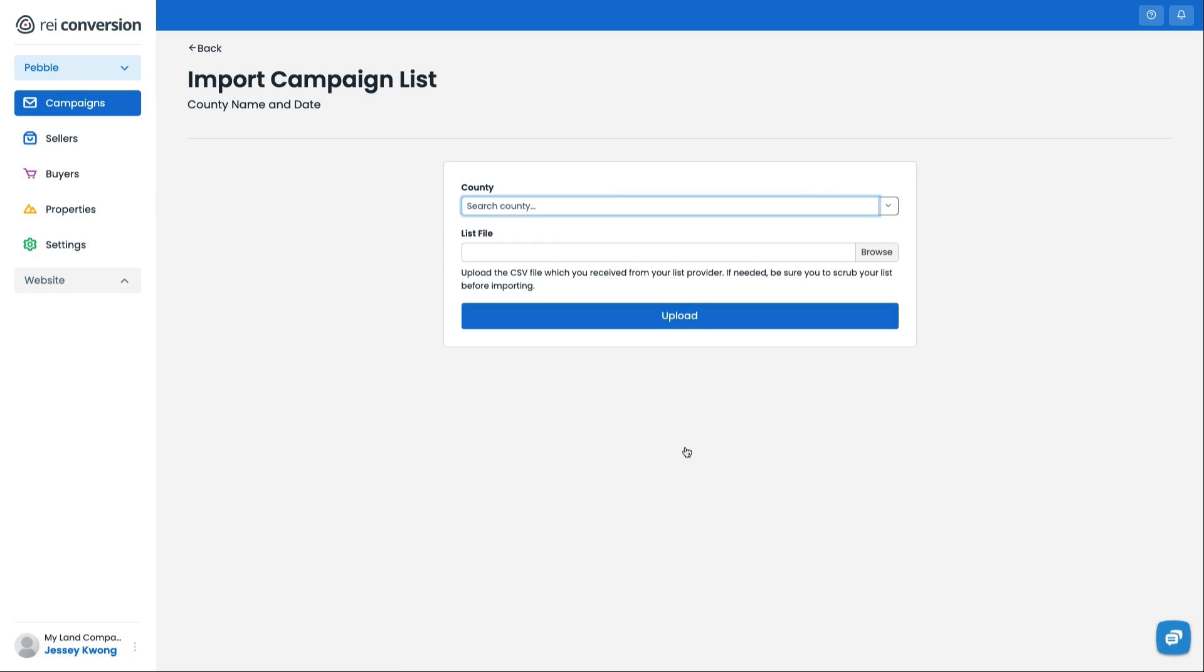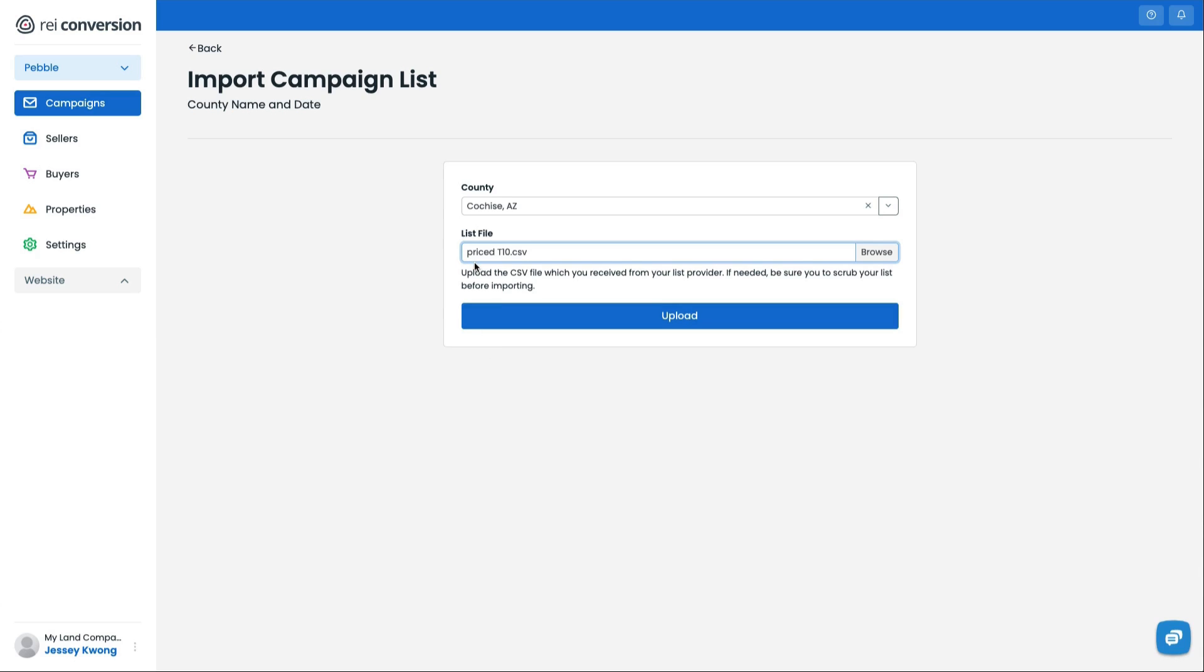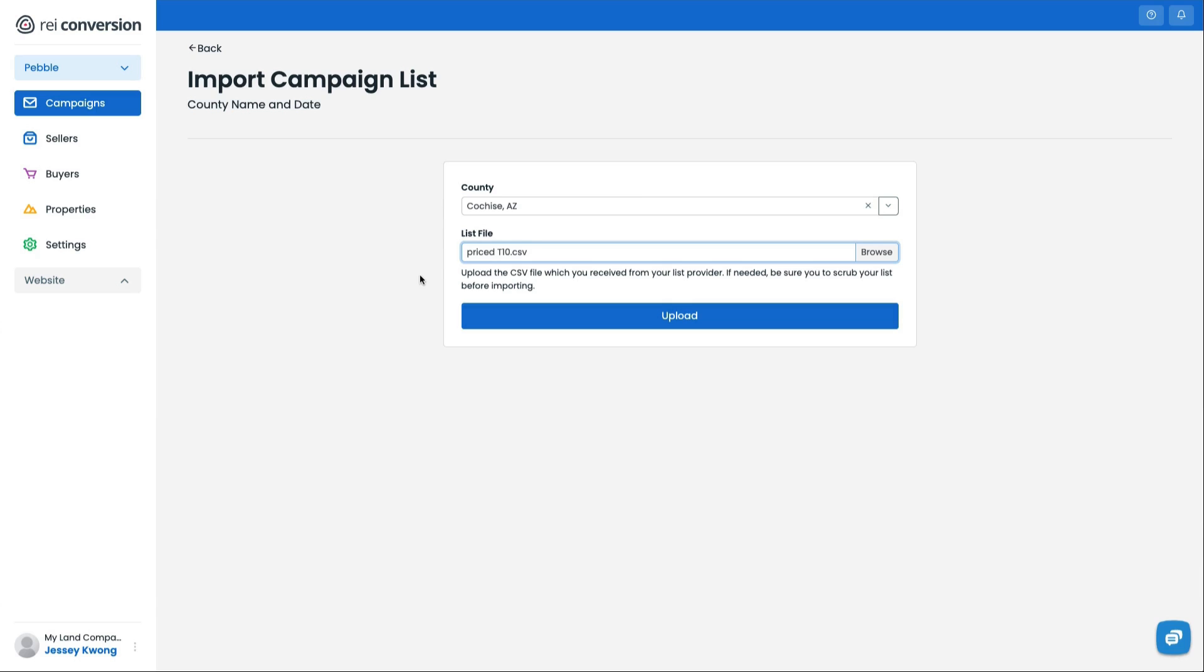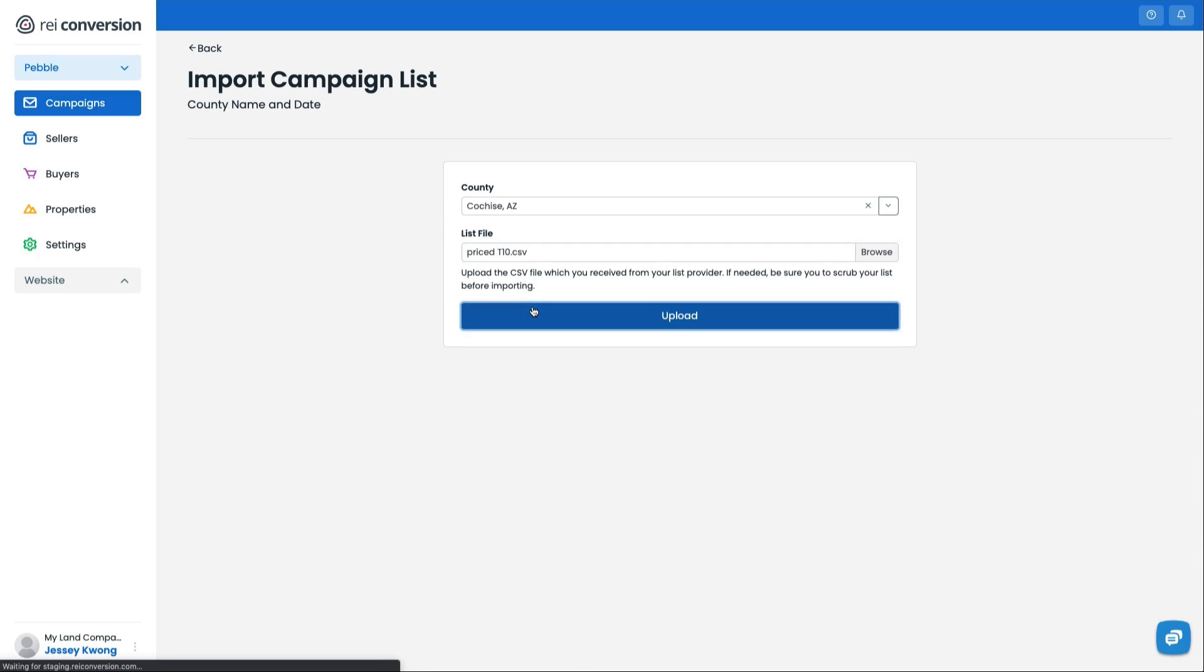Then I'm going to go ahead and choose my county, and then I'm going to upload that CSV file. So you can see here I have my list, which I've named it Price to T10. This has come from DataTree. Now, you can use any sort of data, whether it's from the county or from other services like AgentPro247. It doesn't matter, and it doesn't need to be in any specific orders. As long as the information sits in there, we'll go to the next step and actually match up the data columns to our what we call placeholders. So I'll go ahead and hit upload.